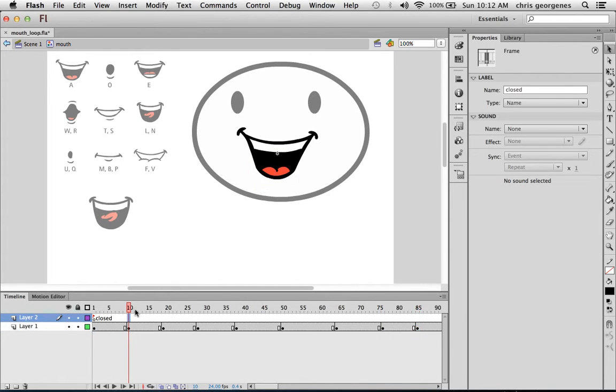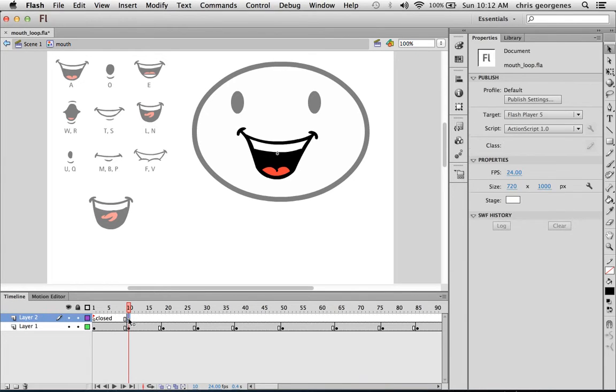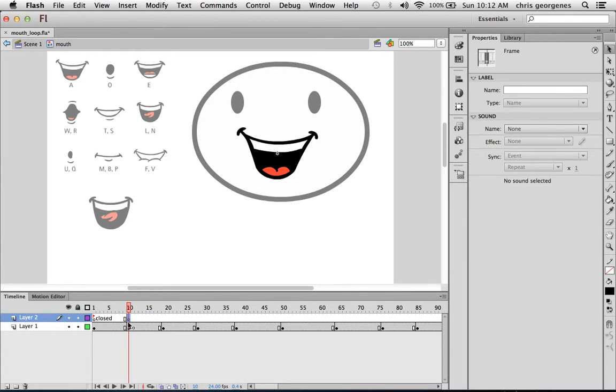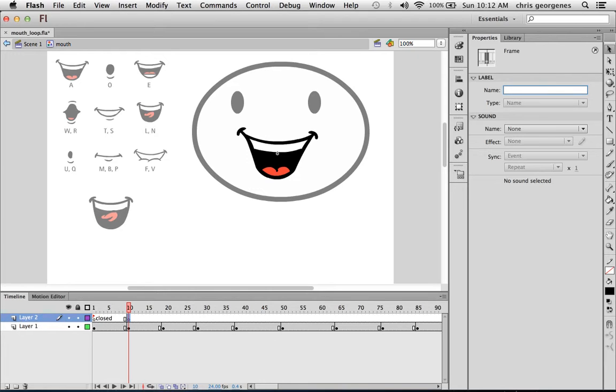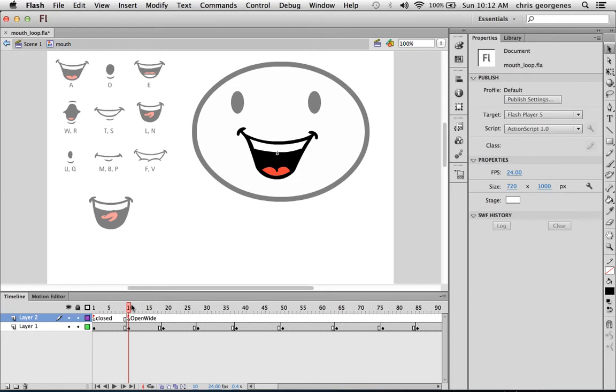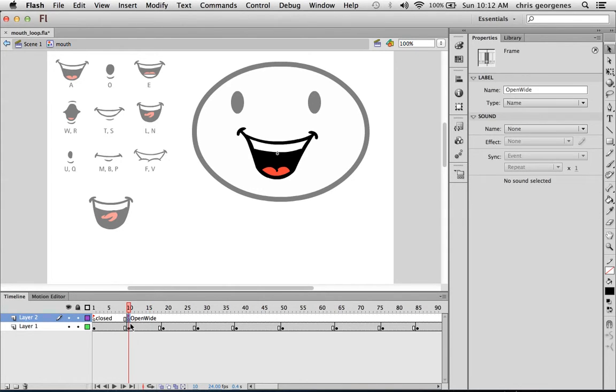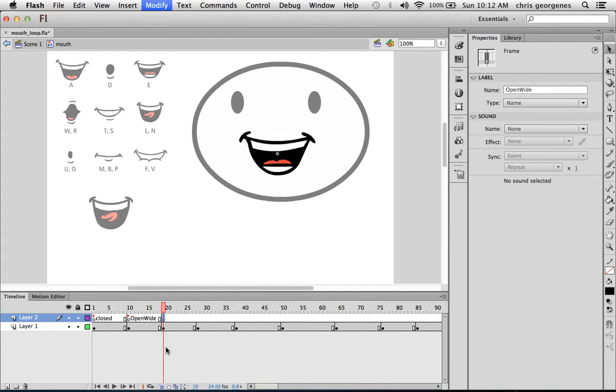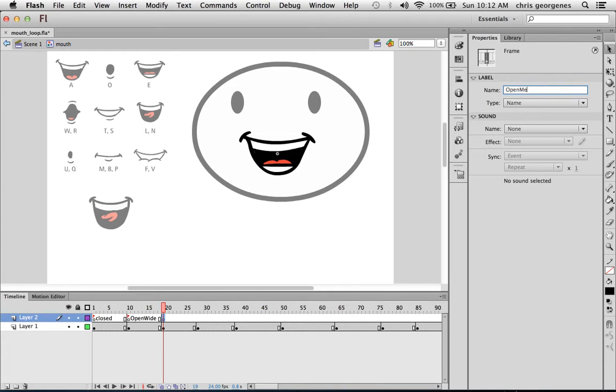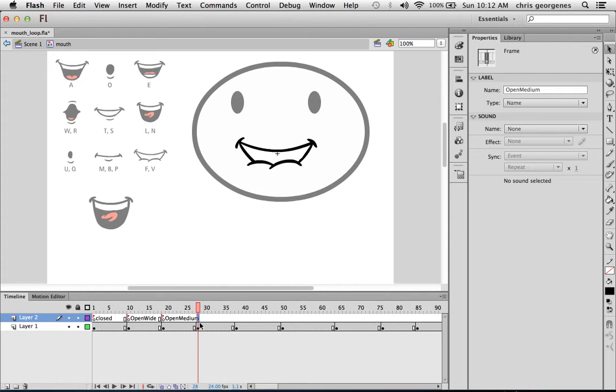So in frame 10, which is the same frame that has the wide open mouth, I'm going to just type in open wide, actually. And you can see my frame label now is written out inside the layer itself. And here I'm just going to say open medium. And you can choose whatever naming convention you want.